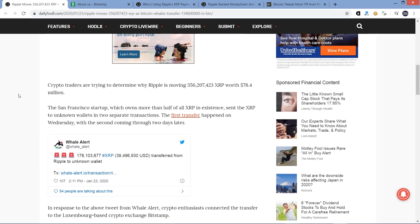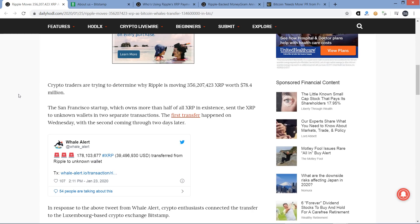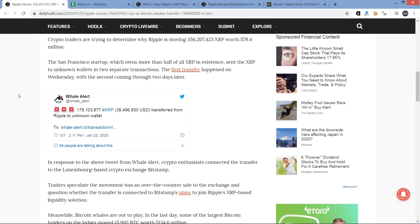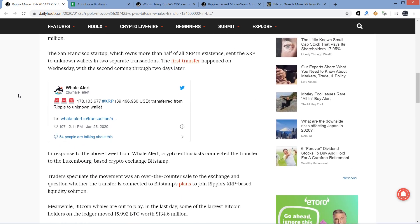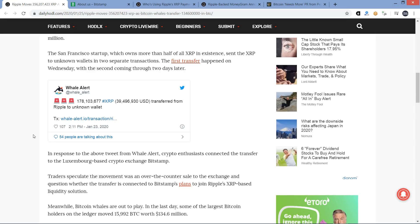Crypto traders are trying to determine why Ripple is moving 356 million XRP worth $78.4 million. The San Francisco startup sent the XRP to unknown wallets in two separate transactions. The first transfer happened on Wednesday, with the second coming through two days later. Crypto enthusiasts connected the transfer to the Luxembourg-based crypto exchange Bitstamp.